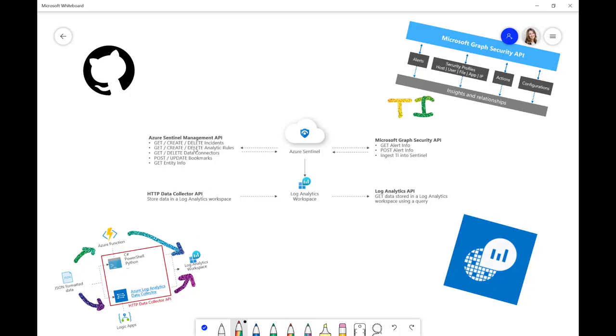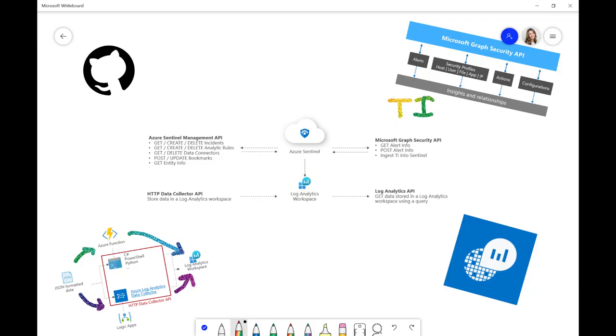Finally, I wanted to talk about the Sentinel Management API. Now, the Sentinel Management API is the newest of our APIs. And this exists to enable you to manage parts of Azure Sentinel that are specifically outside of Log Analytics. So, for example, incidents or analytics rules.